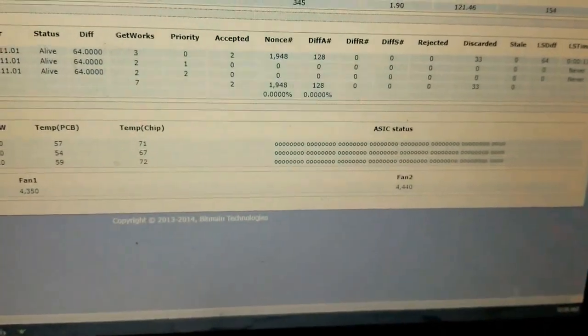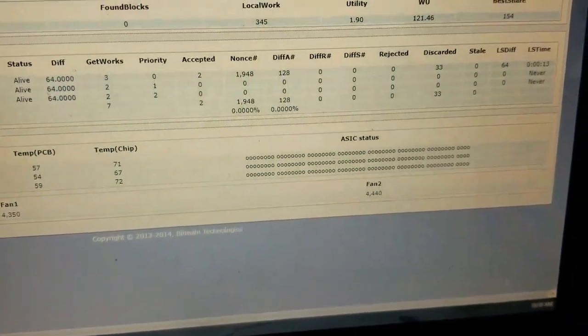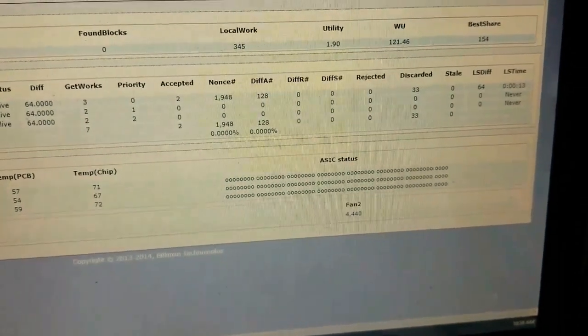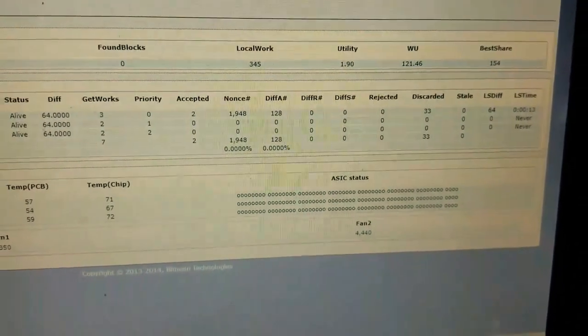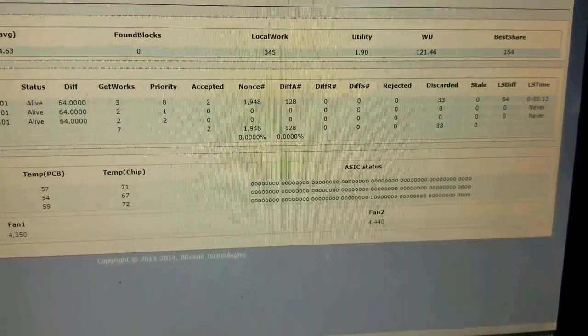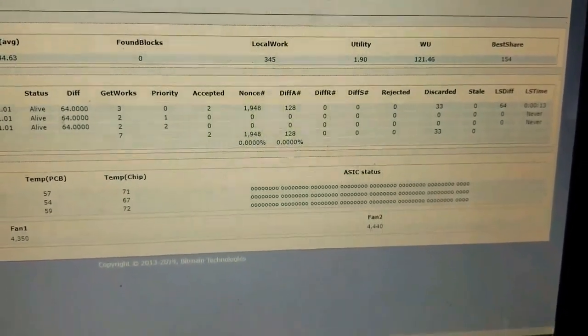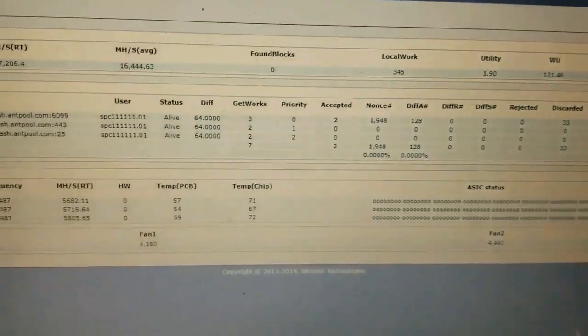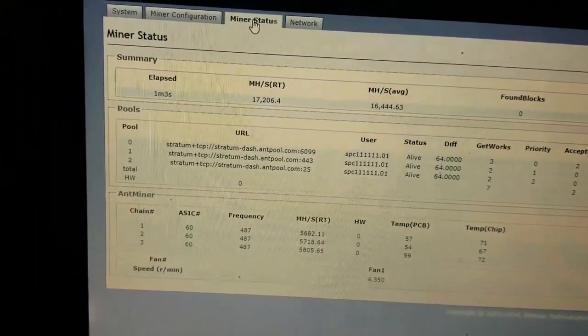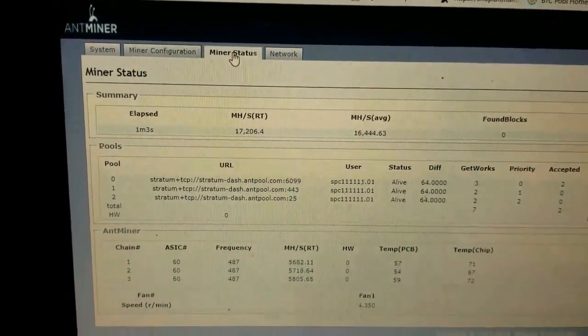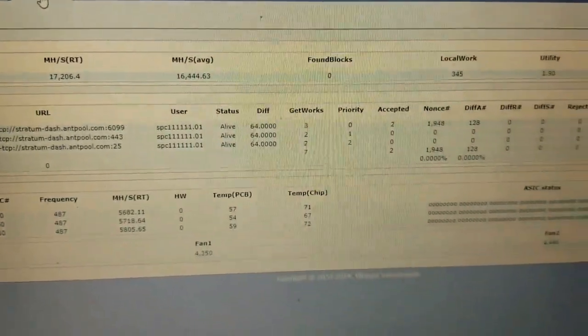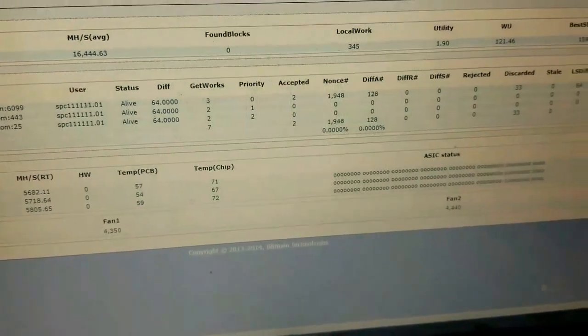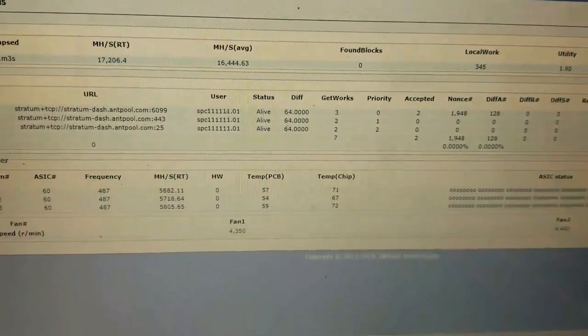If you find someone that's parting out a machine and you can get a hold of that hash board, it's already got the plug and everything on there. All you'd have to do is build a stand for it and a way to cool it. You just plug it in, turn your machine back on, and it'll pick up that fourth hash board and increase your hash rate another five gigahashes. I don't know why Bitmain didn't do that in the first place, but that was their call.